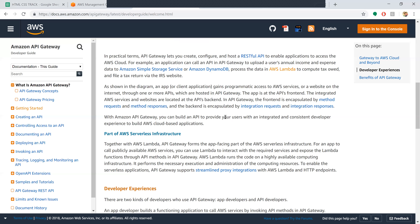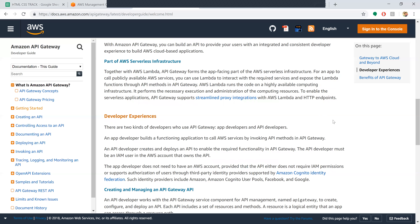API Gateway is part of your serverless infrastructure. Together with AWS Lambda, API Gateway forms the application-facing part of the AWS serverless infrastructure. For an app to call publicly available AWS services, you can use Lambda to interact with the requested services and expose the Lambda function through API methods in the API Gateway. Lambda runs the code on highly available computing infrastructure.